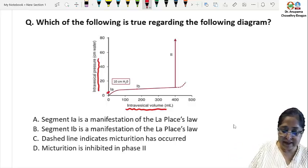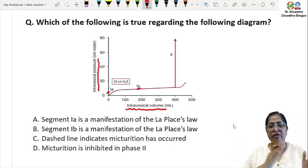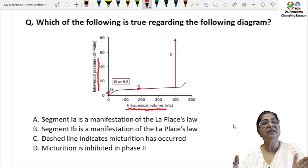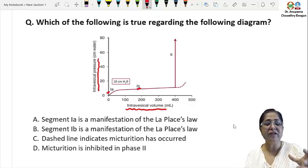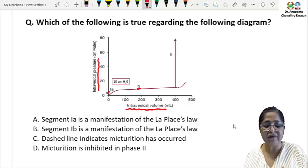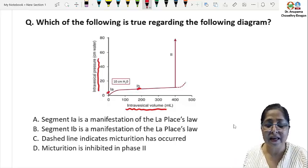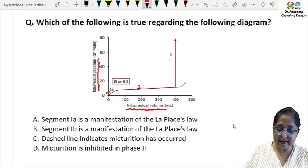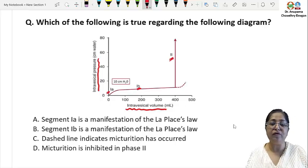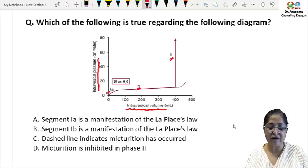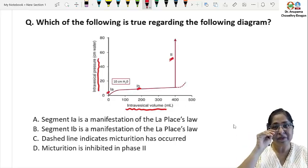In segment 1b, there is an increase in the intravesical volume — the bladder volume increases — but there is no significant increase in the pressure. Then in segment 2 of the cystometrogram we find that there is a sharp increase in pressure.